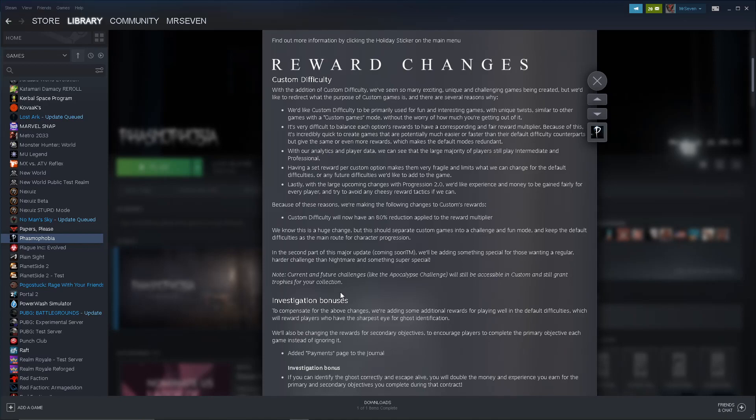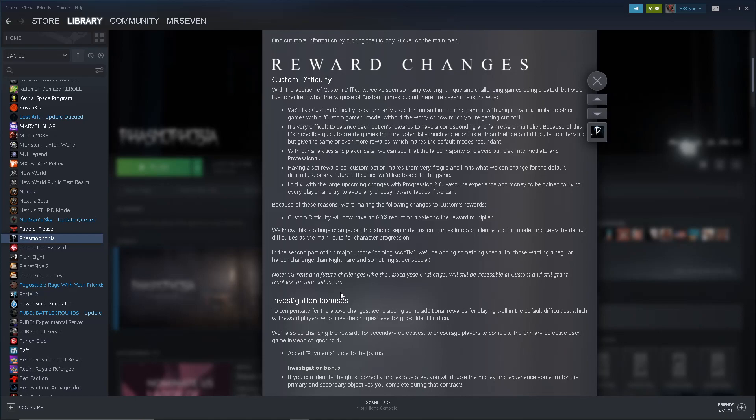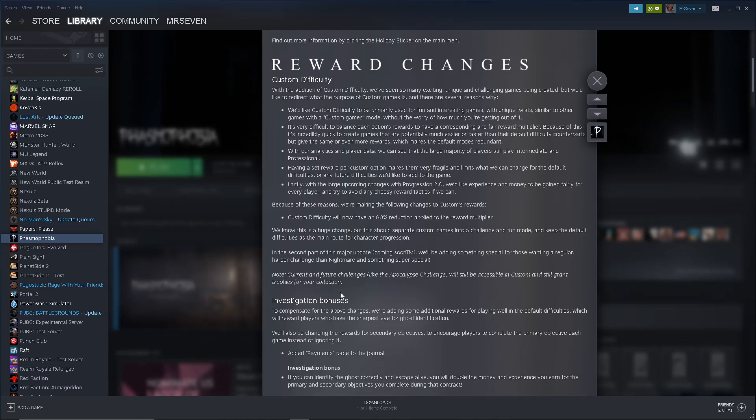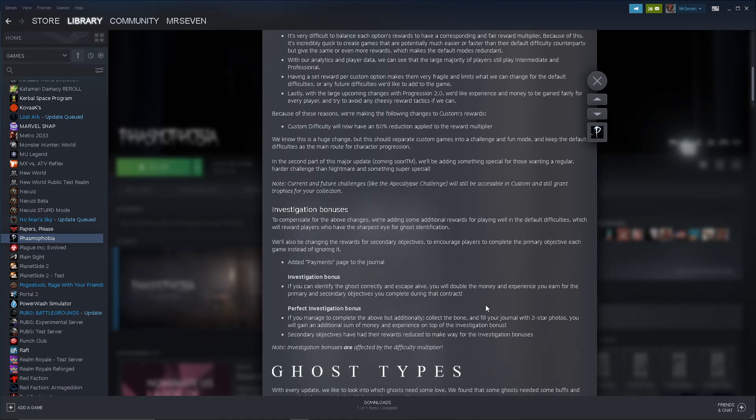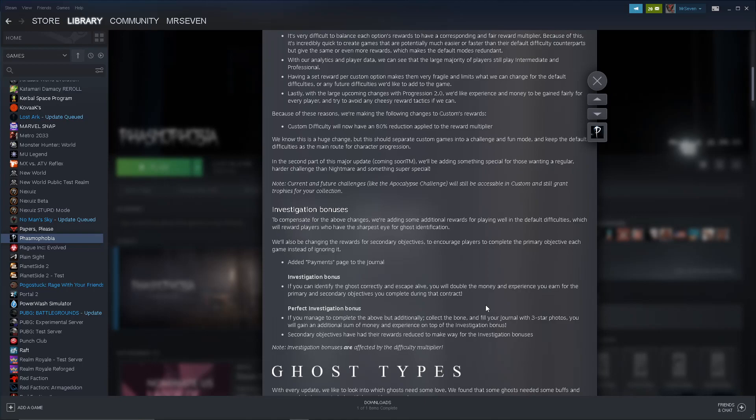Although, again, it doesn't really seem like it matters that much. Who cares how much money you have? It just means you can play more? I don't really get that. The level? I mean, if you want to cap people's levels, but again, I play solo all the time. Nobody even knows what level I am. Whatever. Because of these reasons, we're making the following changes to custom rewards. Custom difficulty will now have an 80% reduction applied to the reward multiplier. 80%. We know this is a huge change, but this should separate custom games into a challenge and fun mode.